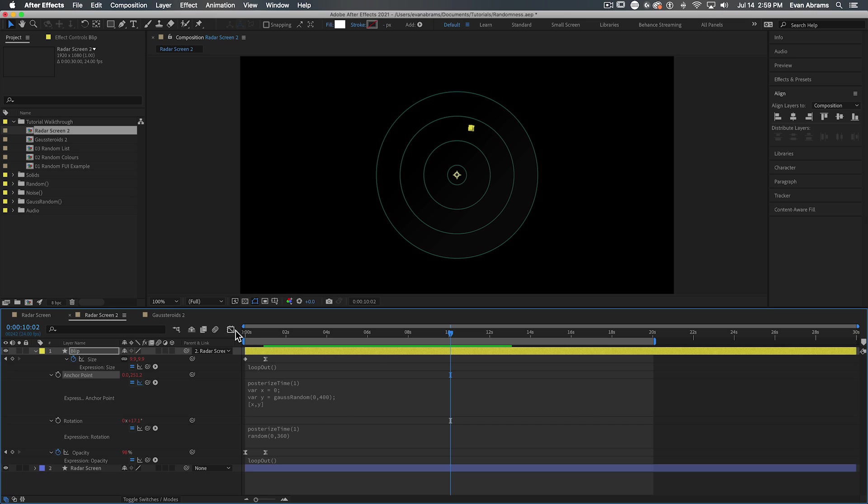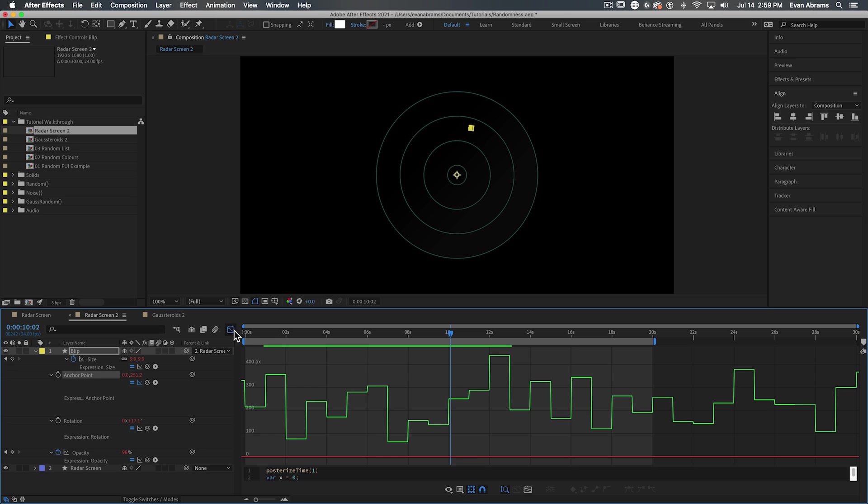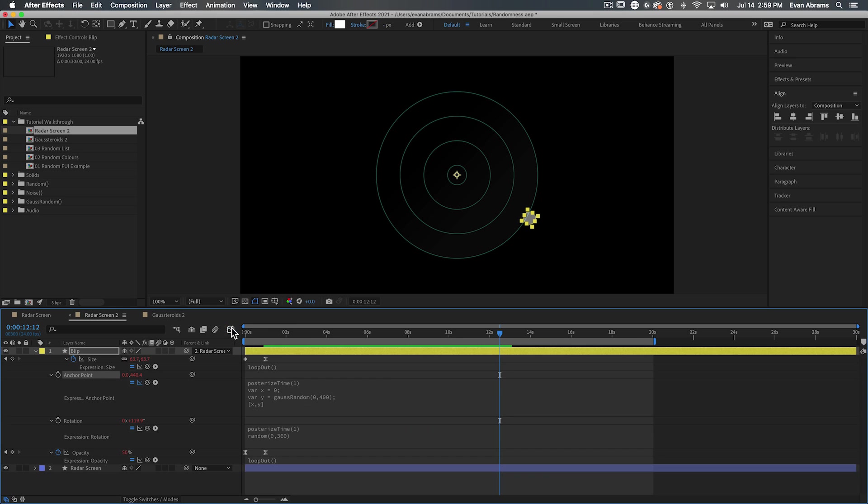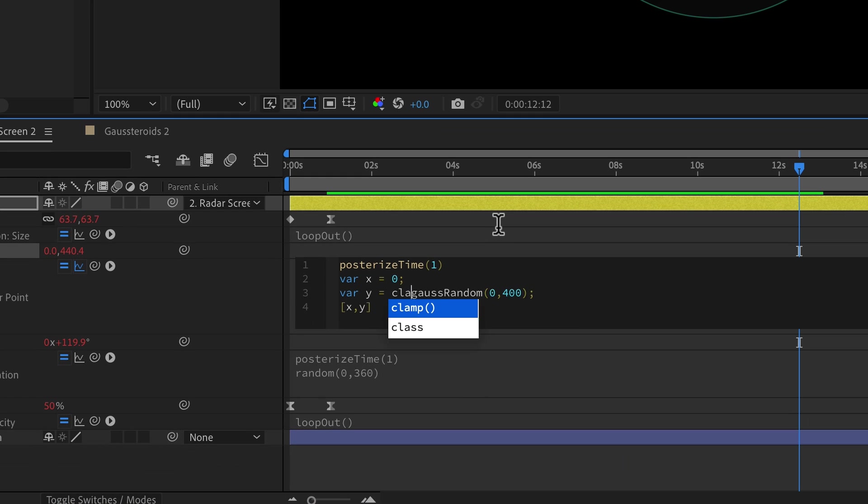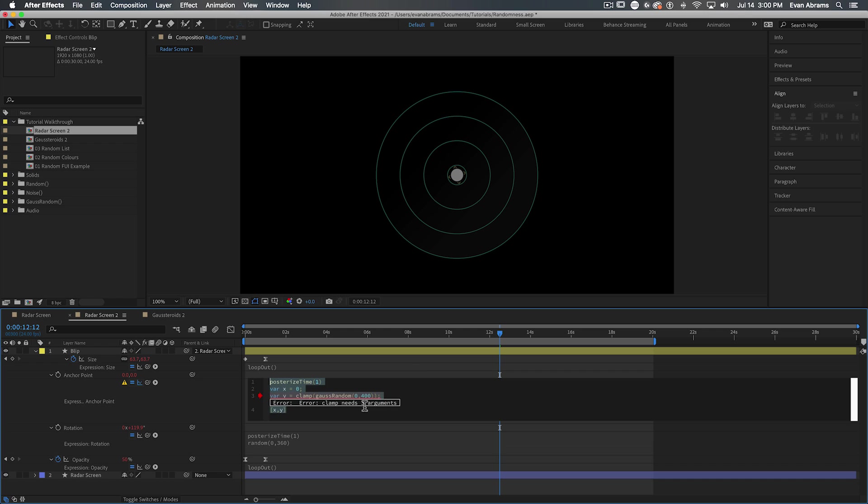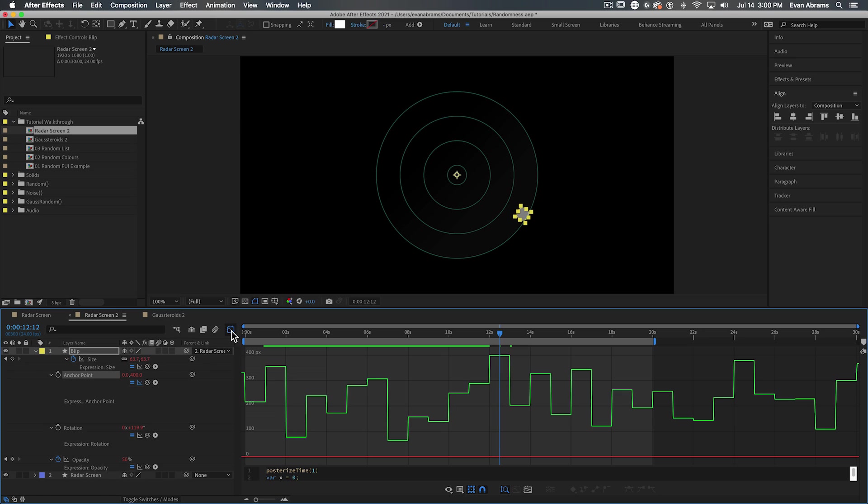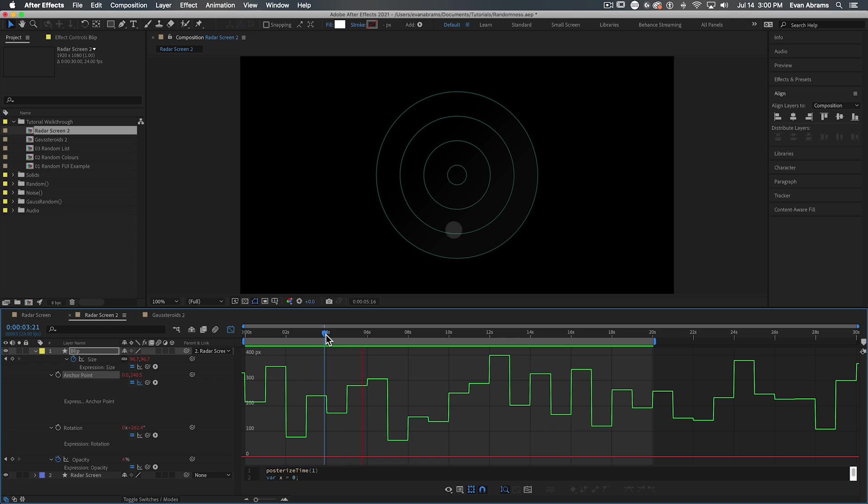But wait a minute, wait a minute. Remember in that last example where some of the dots were appearing outside of the range? That wouldn't be super helpful because in an FUI context, you would probably want these things to stay inside of their prescribed screens. We should probably clamp down on the values a little bit, which we can do by using clamp. Clamp just takes everything below or above that range and clamps it in. So if both ranges are the same, nothing is going to be getting outside of the lines. But most of the stuff will still be adhering to this bell curve distribution.